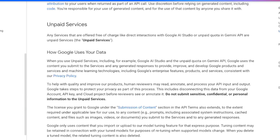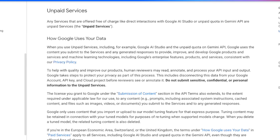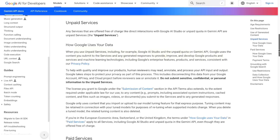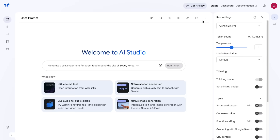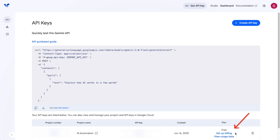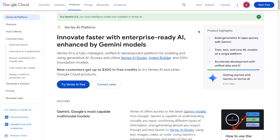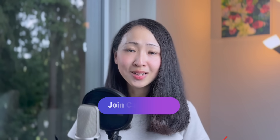AI Studio is not without downsides. Besides the usage limits on the free tier, Google may use your data to improve their products whenever you use what they call the unpaid service — including AI Studio — even if you access it under an organization account. If you're privacy-conscious, consider using the Gemini API on the platform or on Vertex AI with billing enabled.